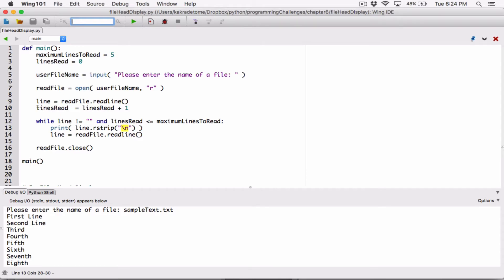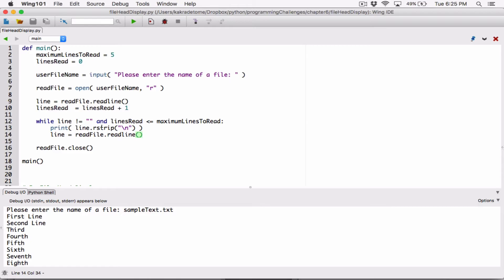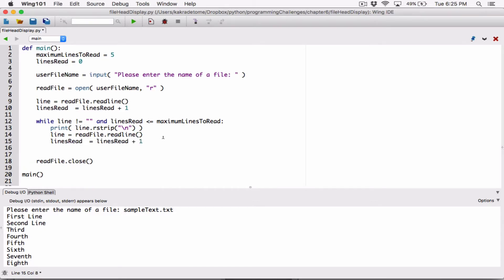As long as lines_read is less than or equal to maximum_lines we can keep reading more lines, staying under or equal to five. But anytime we read a line we have to add one to lines_read. The issue is that this line runs only once — the loop takes over after that. Down in the loop we also read a line, and anytime we read a line we have to increment lines_read by one. If we don't do that, lines_read will always be less than or equal to maximum_lines and we'll display all the lines.